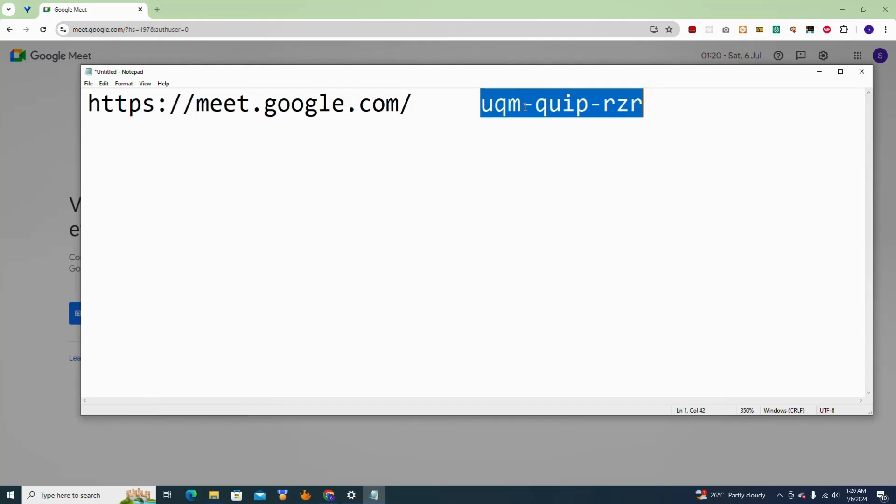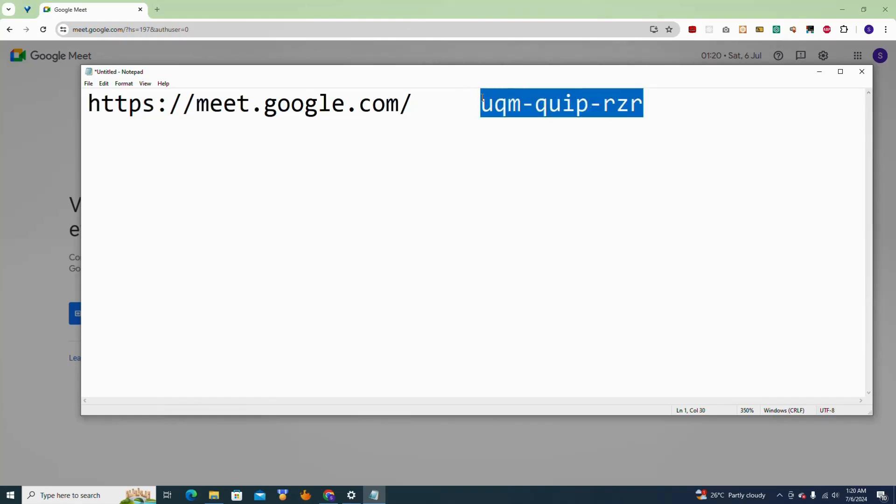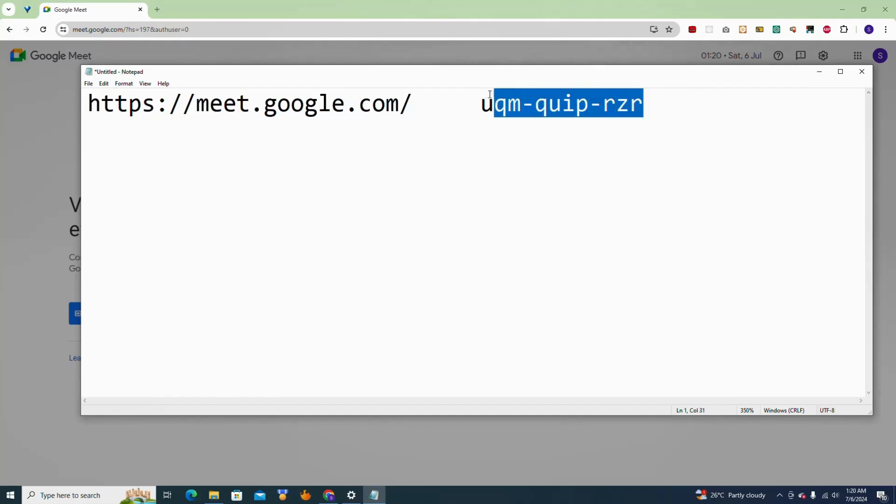So now instead of somebody copying this whole thing and joining your meeting with it, they can just join by just typing this. So now let's see if this works. I'm going to copy this and I'm going to paste this here and see if I can join a meeting with this.